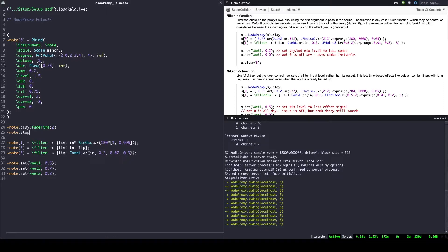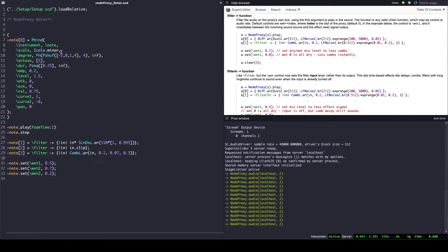FilterIn behaves in a similar way and it's useful if the effect has a longer decay time, like reverbs, delays, filters, etc. Here the wet control sets the input level and not the output. Let's hear the difference.